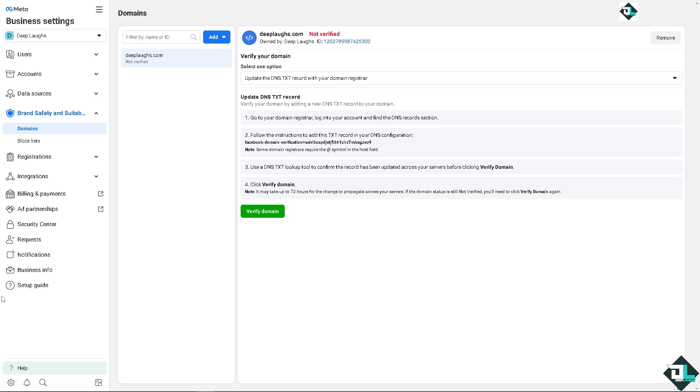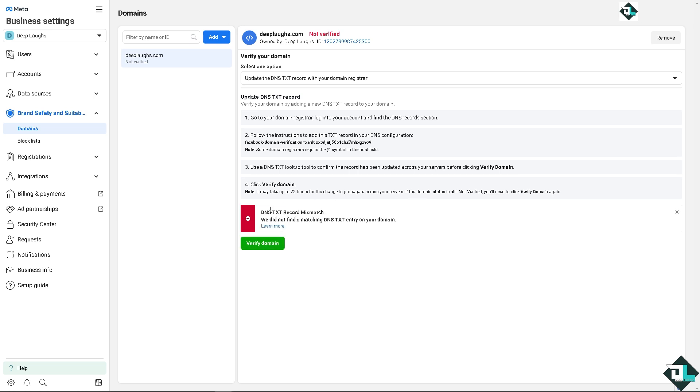This is very important. Again, the idea is that it may take up to 72 hours for the change to propagate across your servers. If the domain status is still not yet verified, you'll need to click verify domain again. Remember, we haven't saved the text record on the GoDaddy, but if you do have, obviously this will lead up to the verification of the domain. But you have to wait for like 72 hours, 24 to 72 hours, but normally if there's no traffic or not a lot of data has to be propagated, it'll take like 24 hours. In my case, it took like 26 hours, if my memory serves me right.